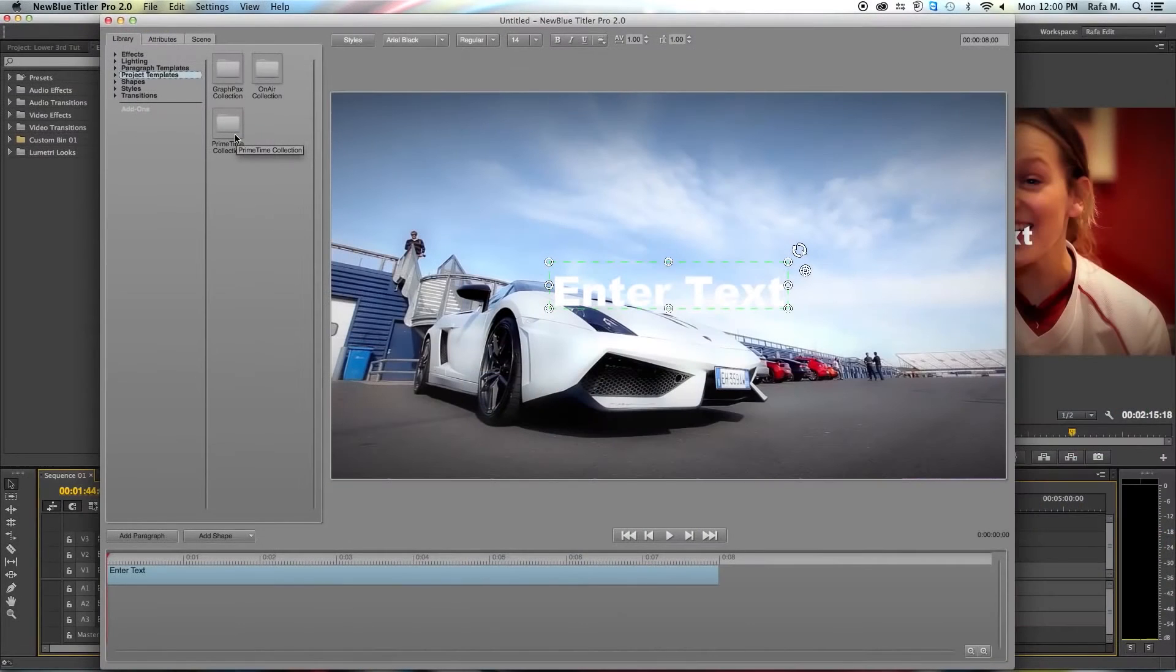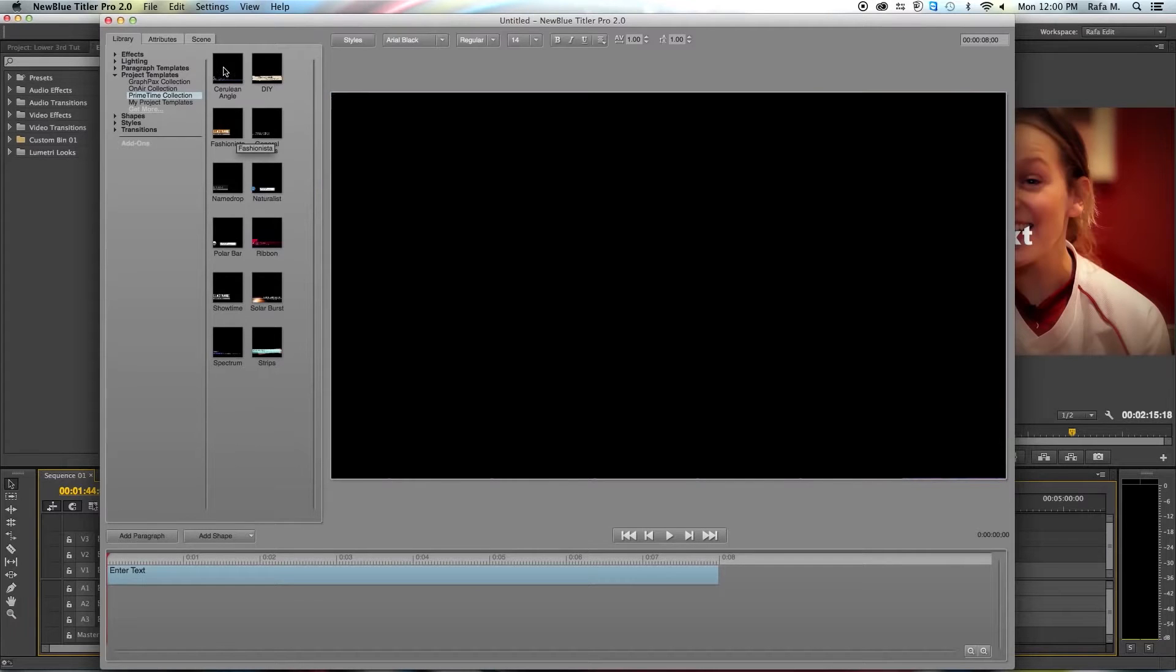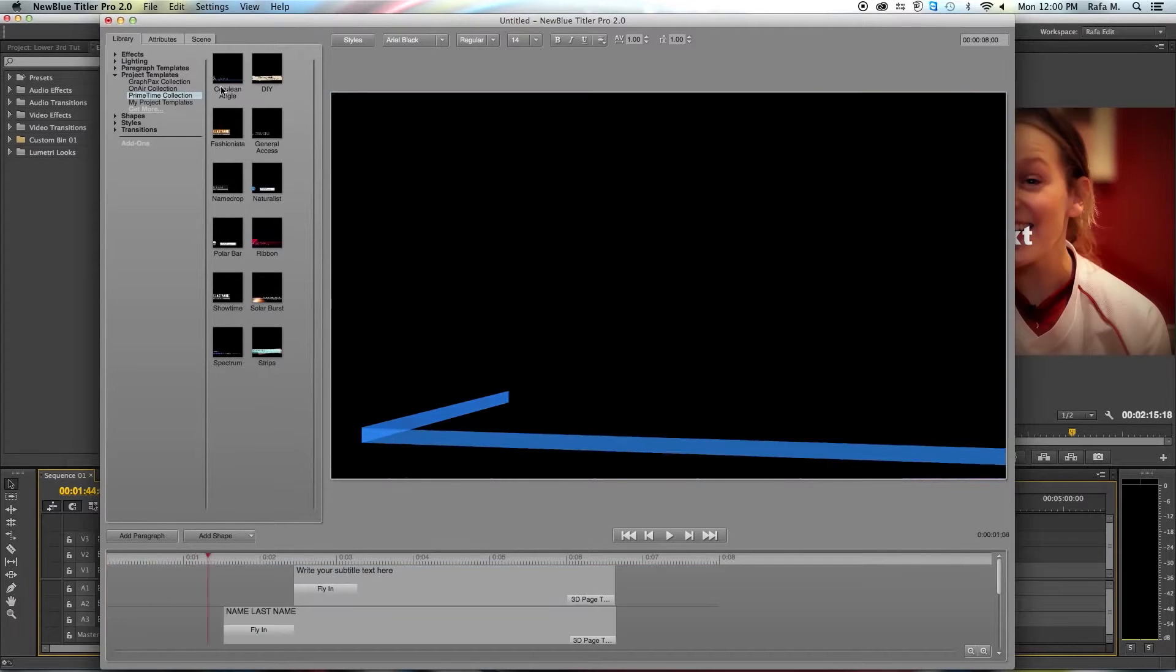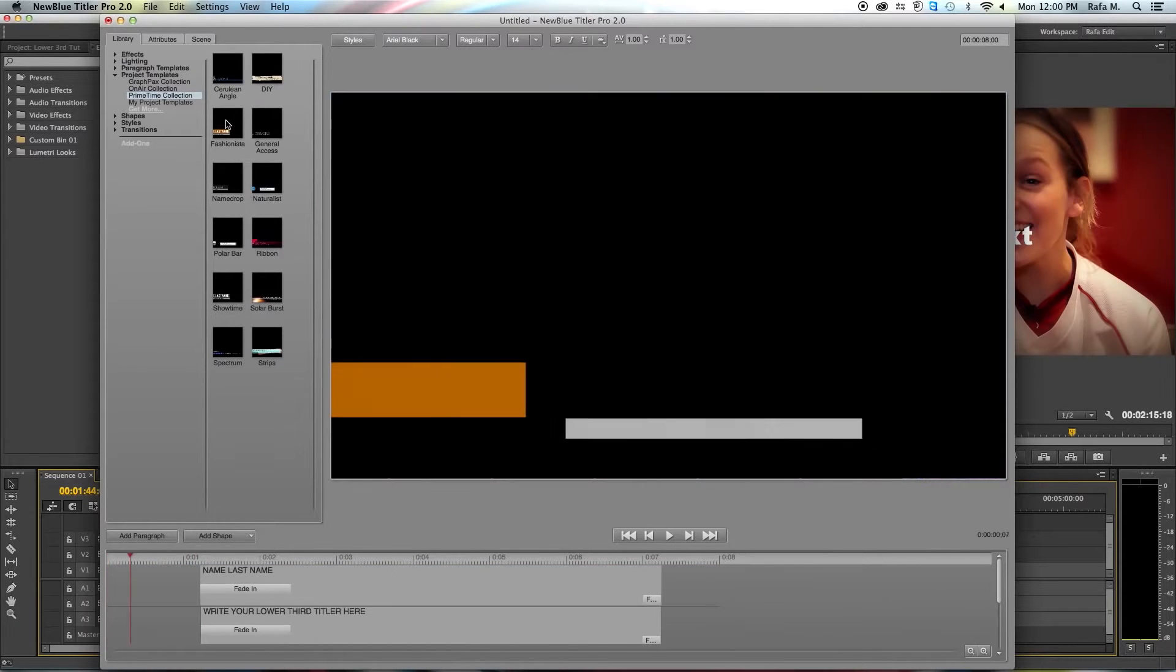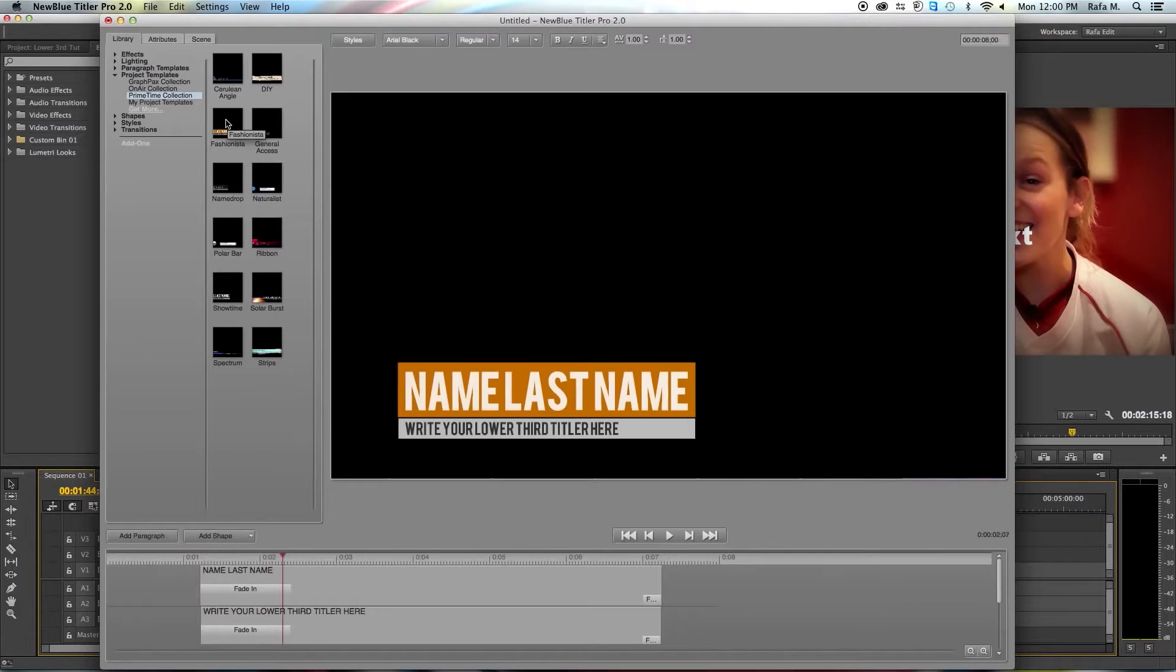I'll be working with a prime time collection. Once I select my collection I can hover over my icons and get a preview of the animation.